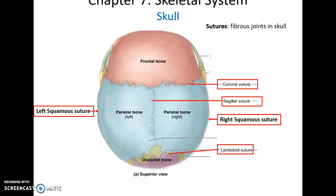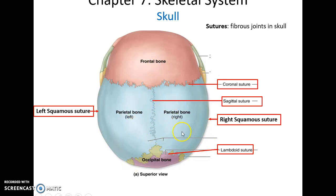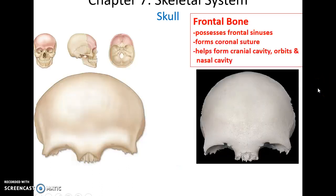All skull bones come together to form fibrous joints called sutures. You'll have to learn the names of five of them: the coronal suture between the frontal bone and two parietal bones, the sagittal suture between the two parietal bones, the lambdoid suture between the parietal bones and the occipital bone, and the right and left squamous sutures between the temporal bone and the parietal bone.